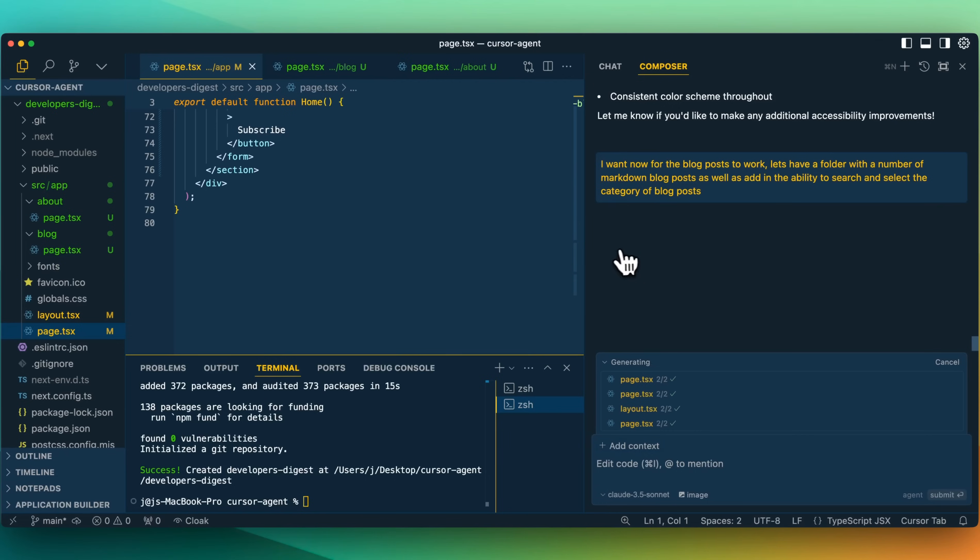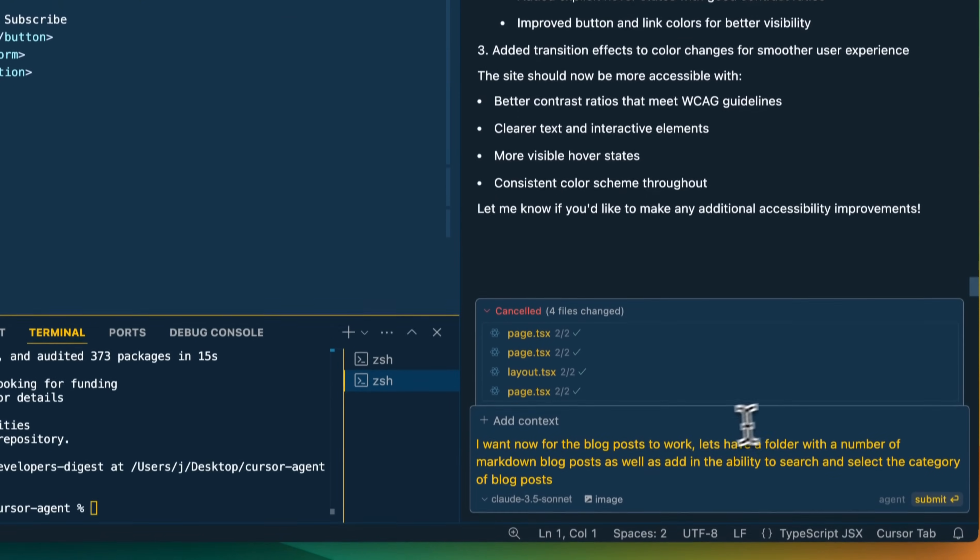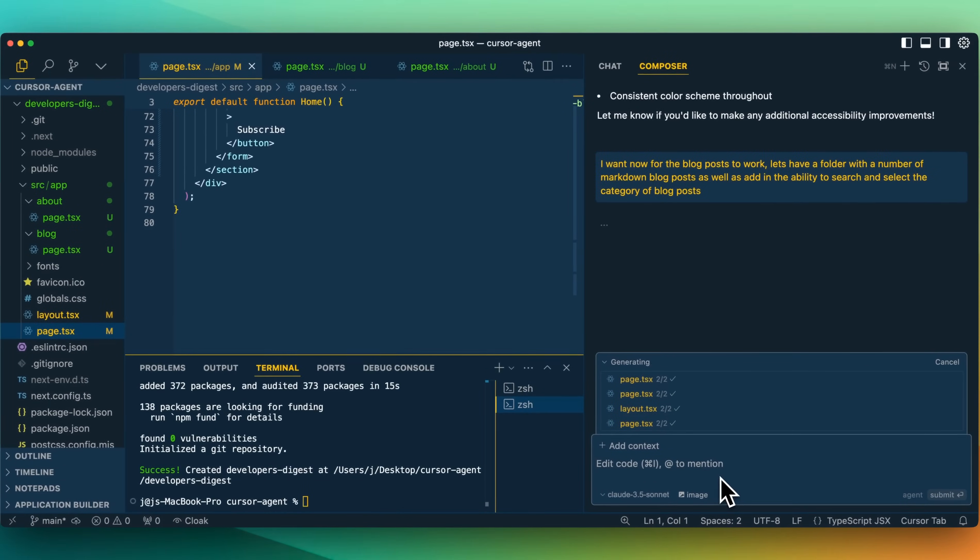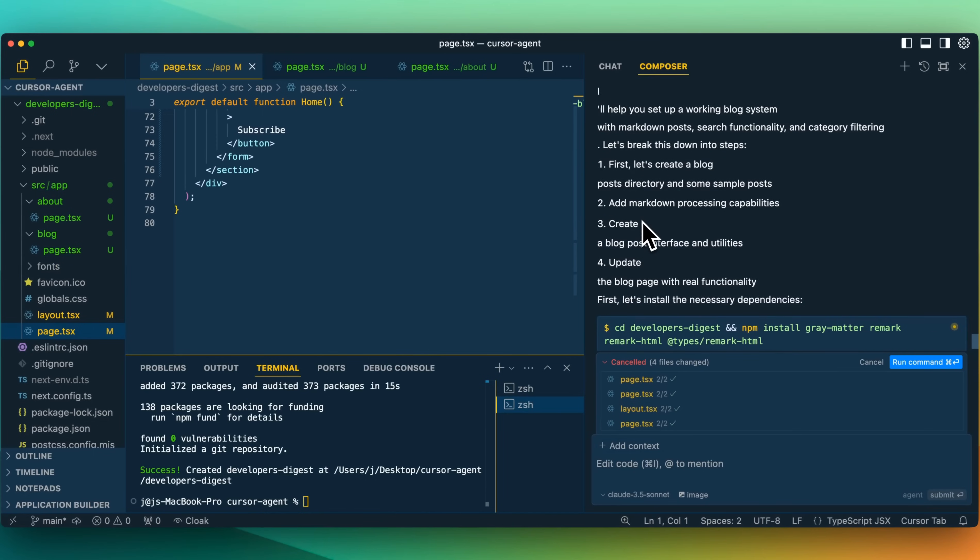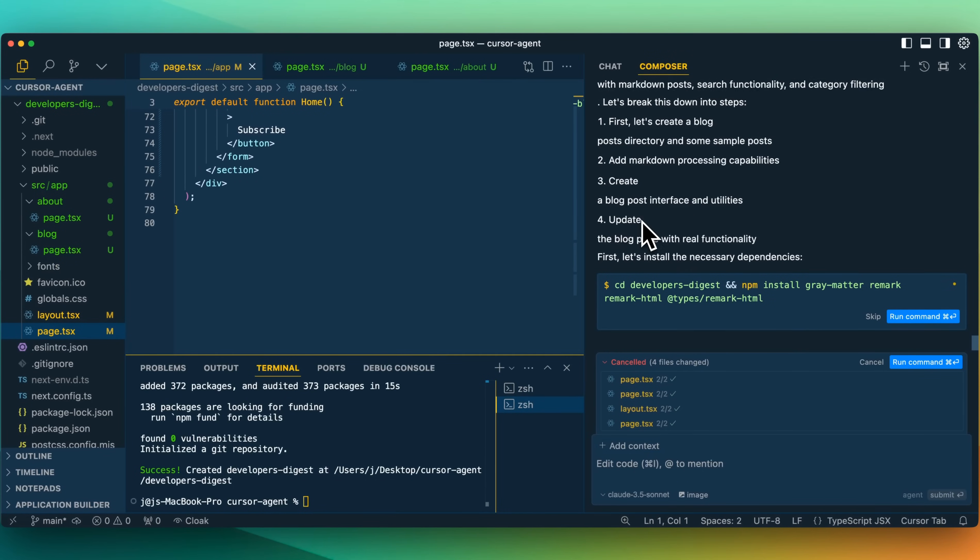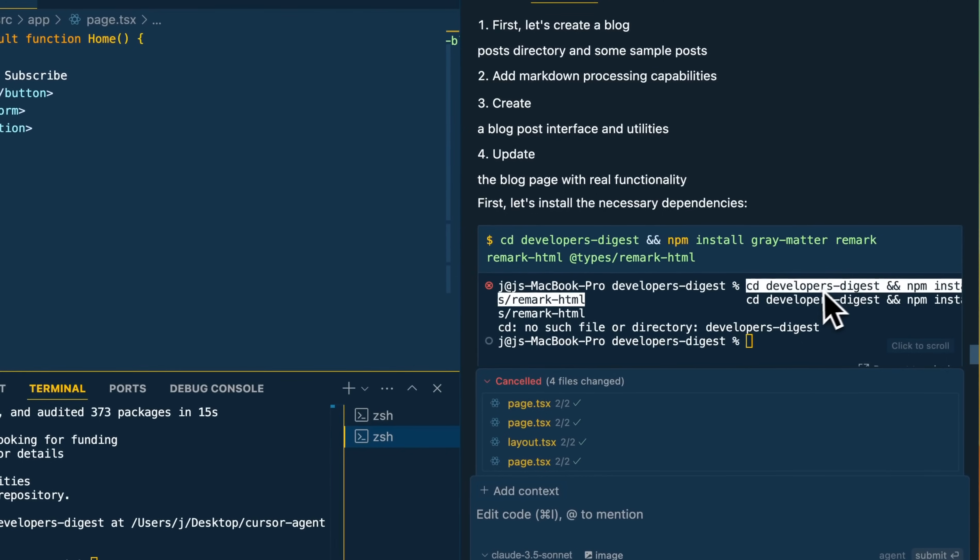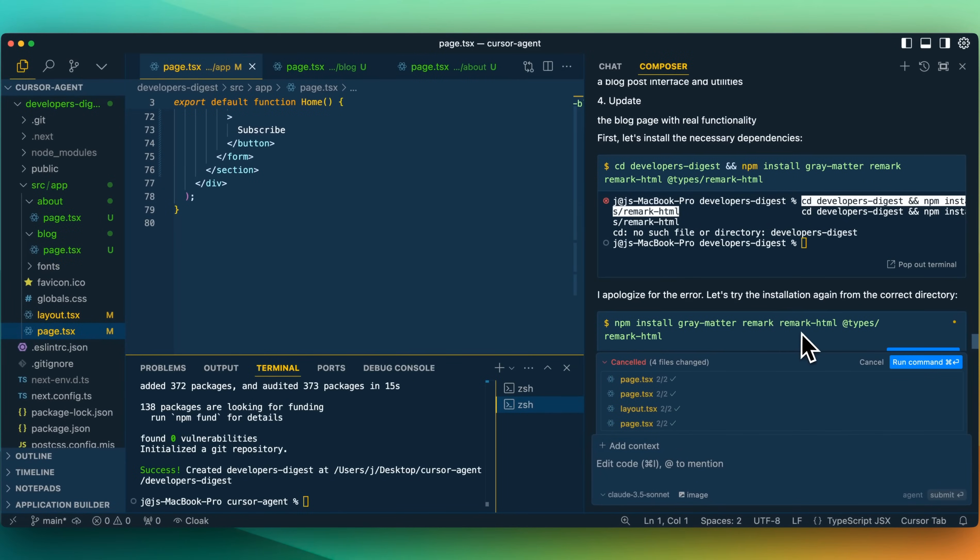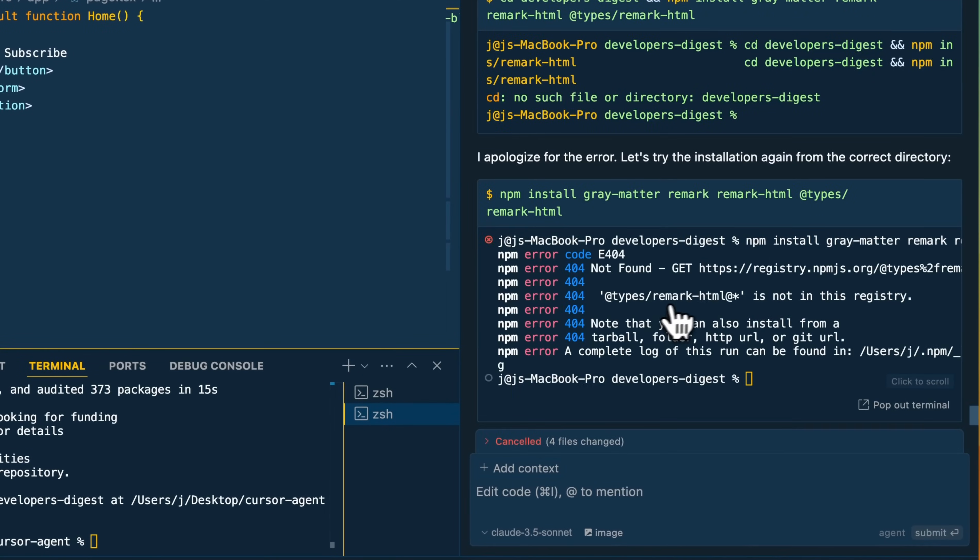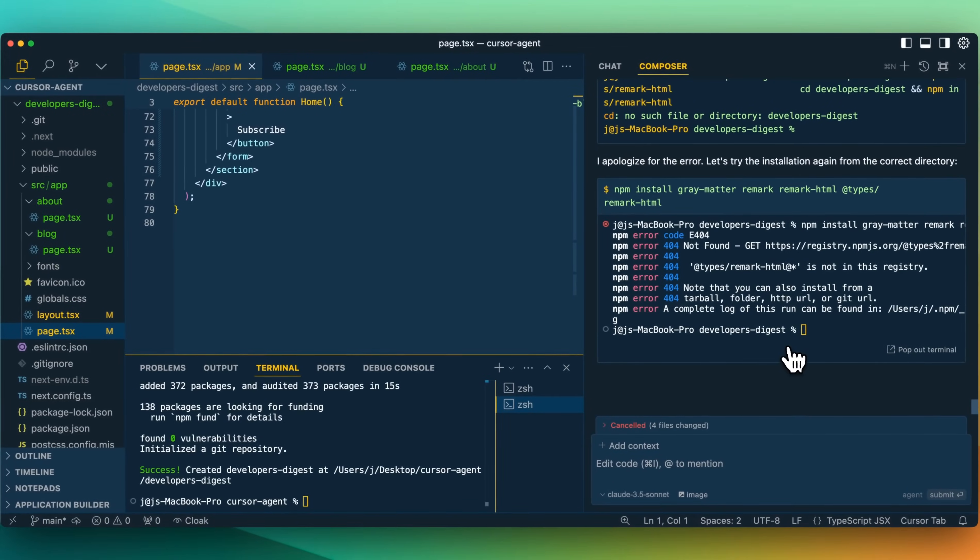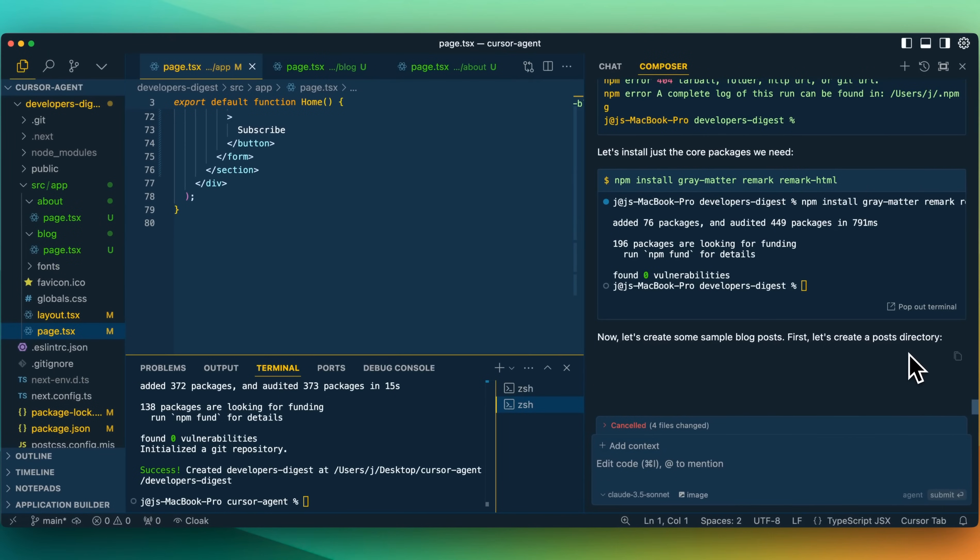Now let's go back. It's still currently thinking. I'm not sure if it timed out here, but let's just cancel it and I'll go ahead and I'll run this one more time. Now it seems to be going again. I'll help you set up a working blog system. First, let's break it down into steps. Let's create the blog, add the markdown. Here we see we're going to install a number of things. Gray matter remark. Let's run this command. Apologize for the error. We ran the command. It also had an error. We're going to run that again. There is yet another error here and we're going to try one more time, but it looks like it worked that time.